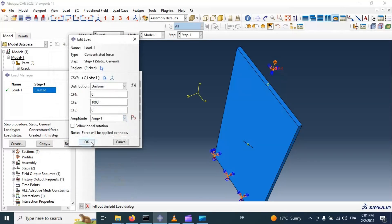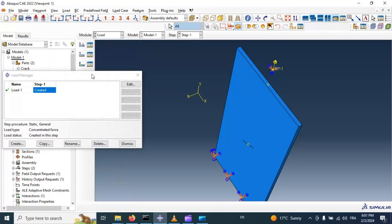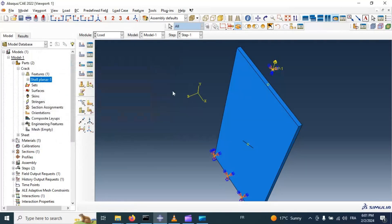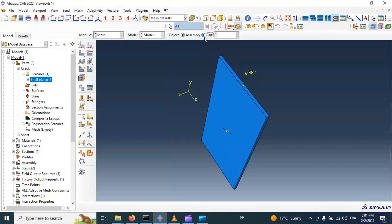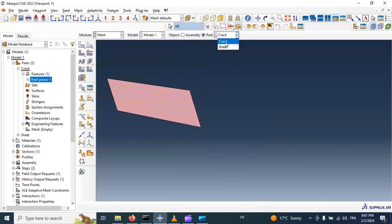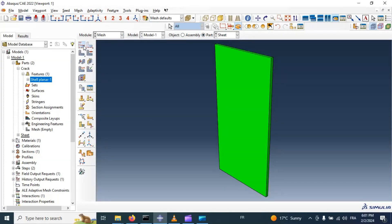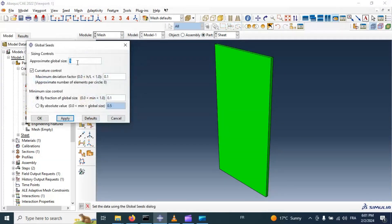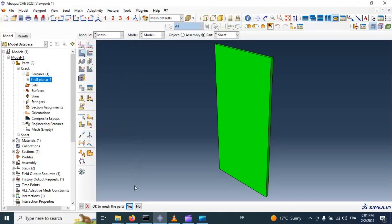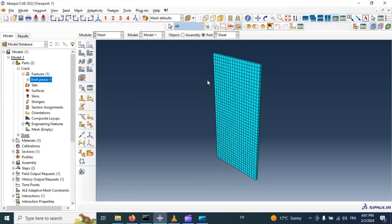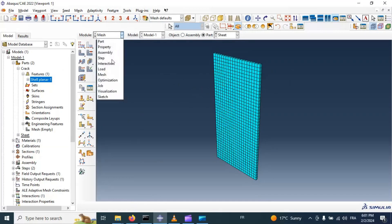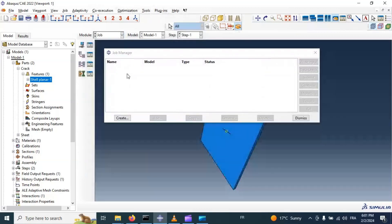Apply this amplitude to the load. Click OK. Now let's go to the Mesh module and mesh our parts. Set the mesh size to 2.5 millimeters. Now we have the mesh on our part.